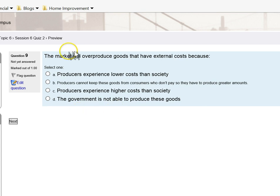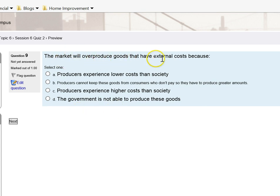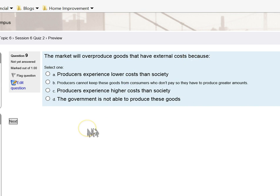For question number nine: the market will overproduce goods that have external costs because? That goes back to that graphic we just looked at. When you answer question number eight, I want you to look at the private marginal cost curve and the social marginal cost curve.